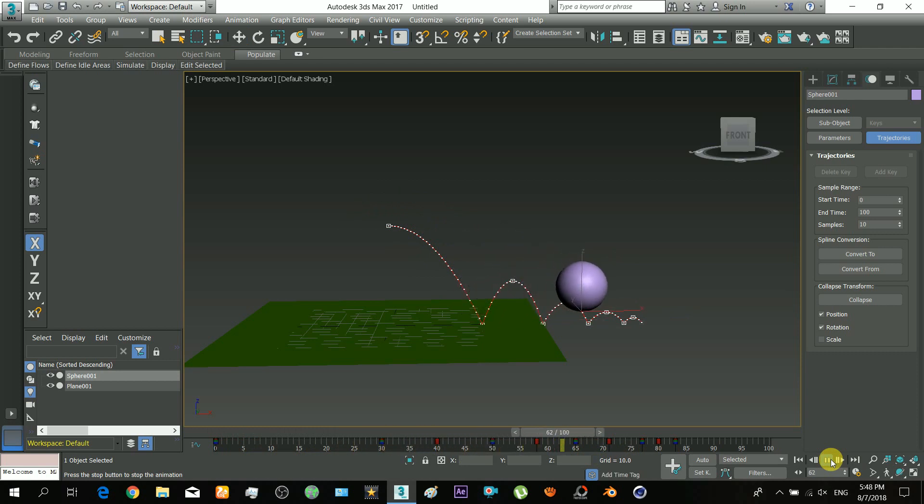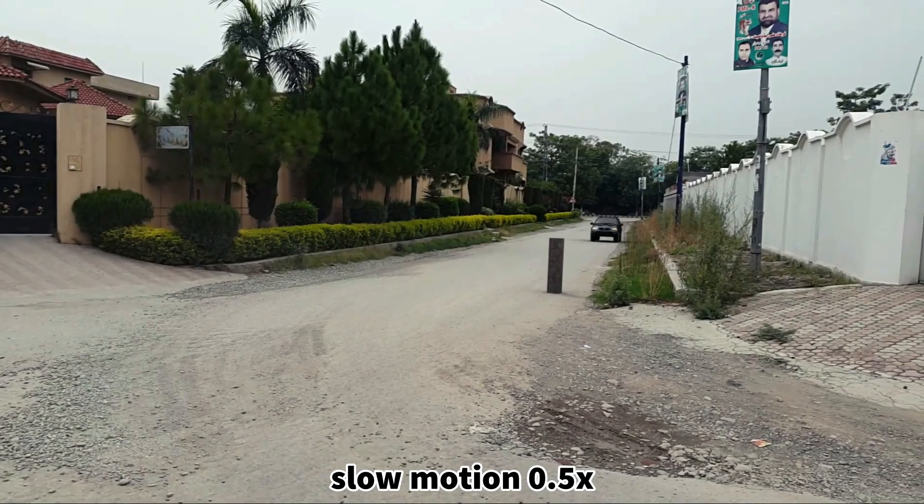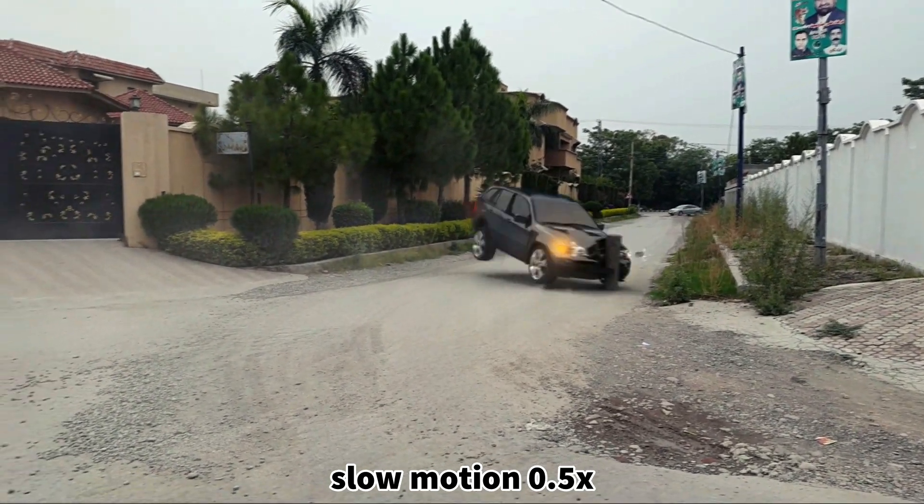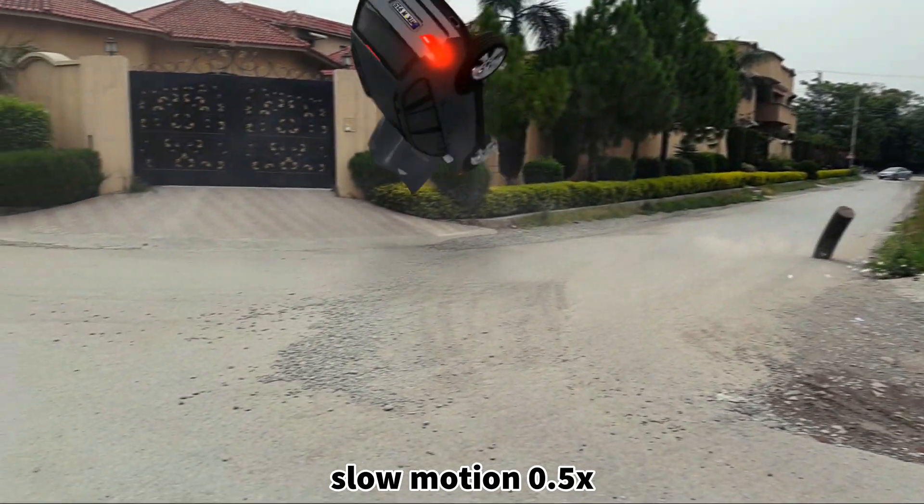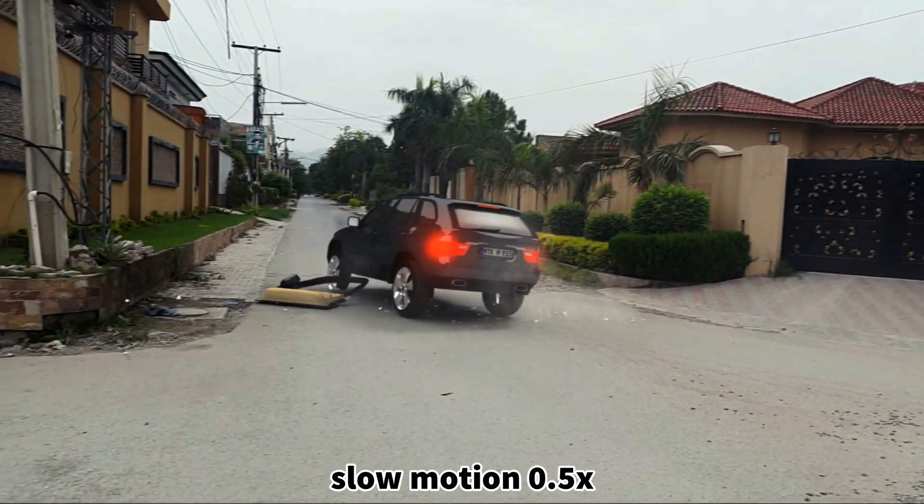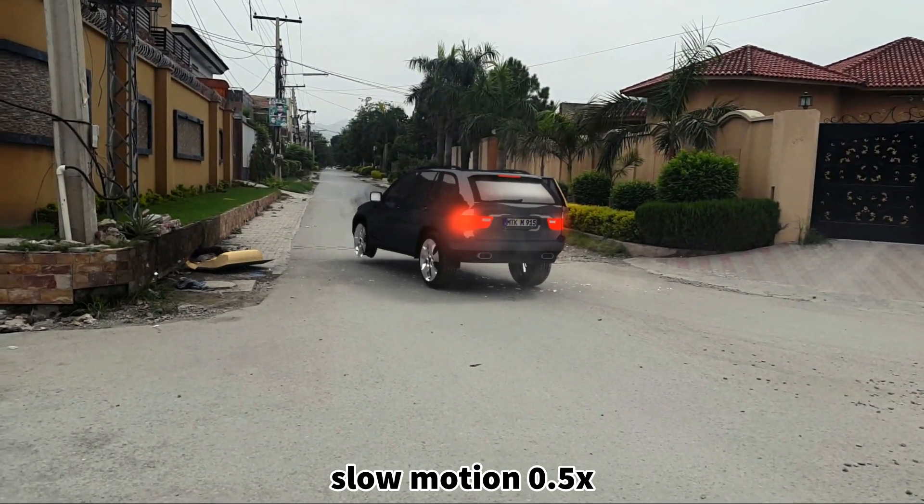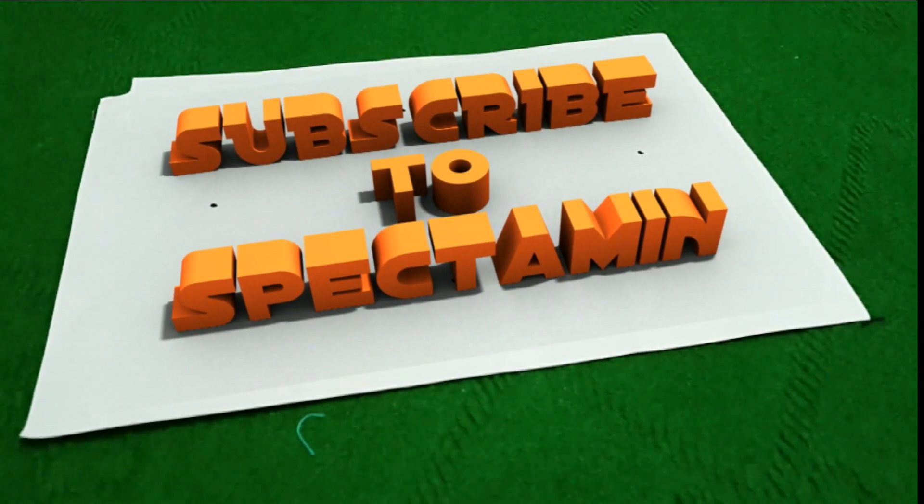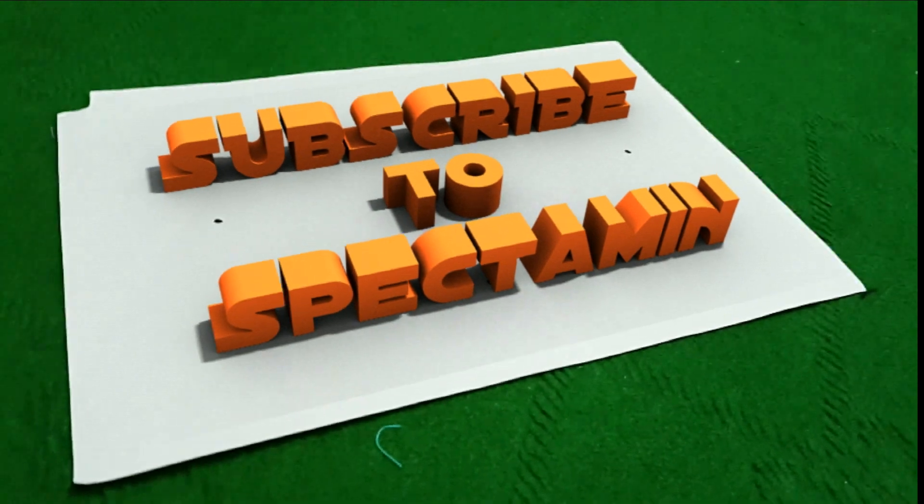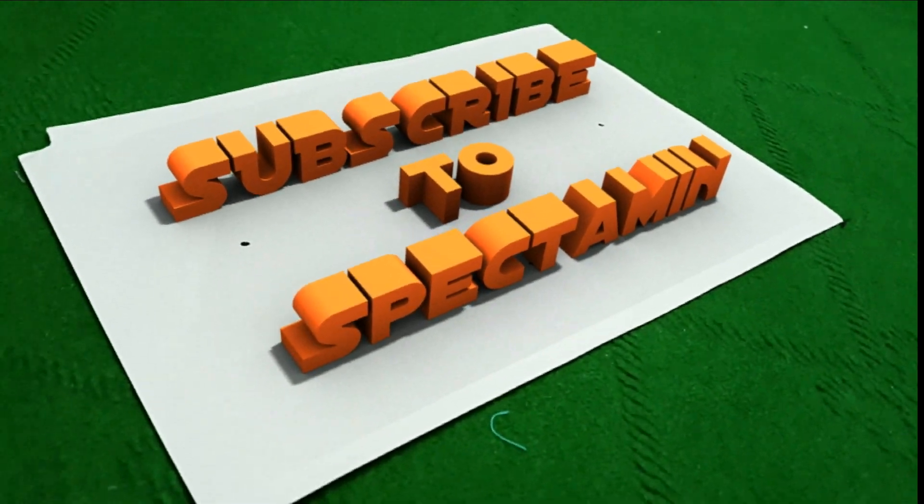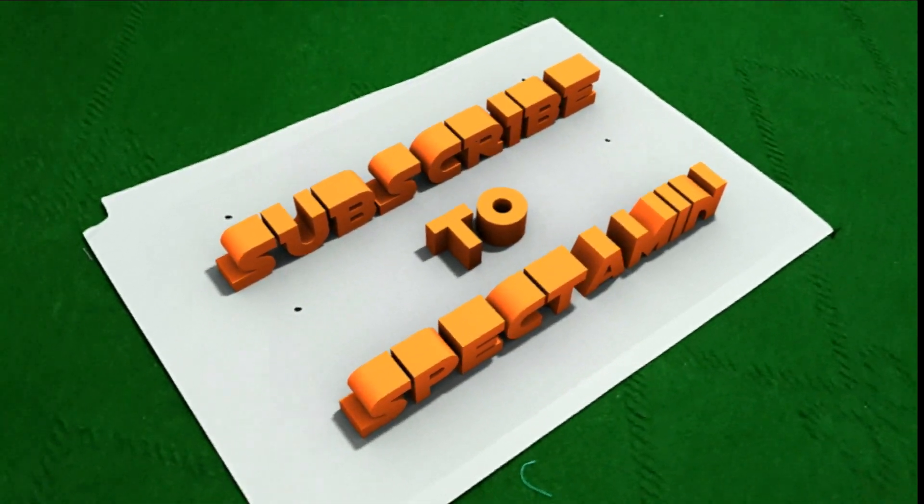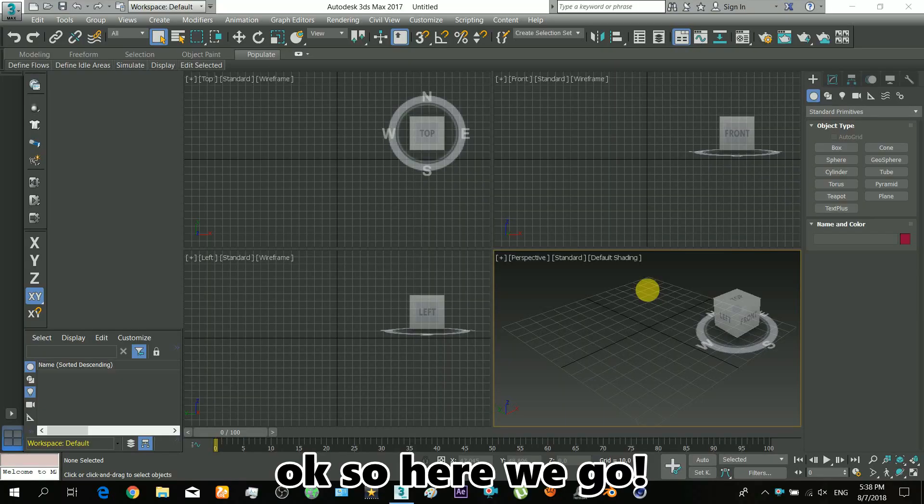This will give you the concept of how and when to use these kinds of animation keys. I will make a tutorial for cartridge VFX soon in Blender software. For more VFX and tutorials, subscribe to the Spectaman channel and leave a like on this video. Here we go.